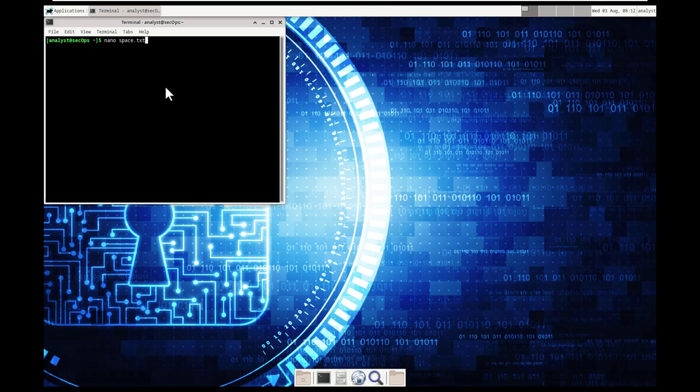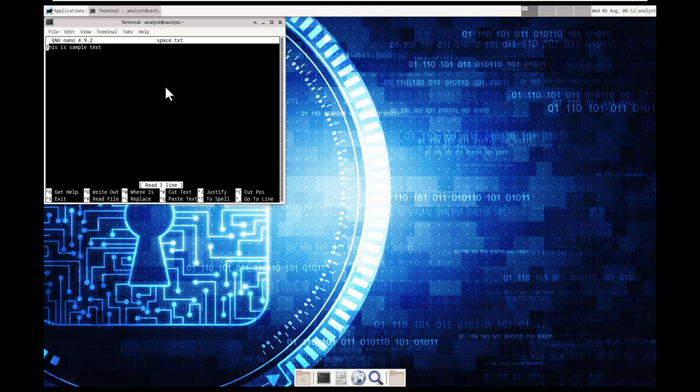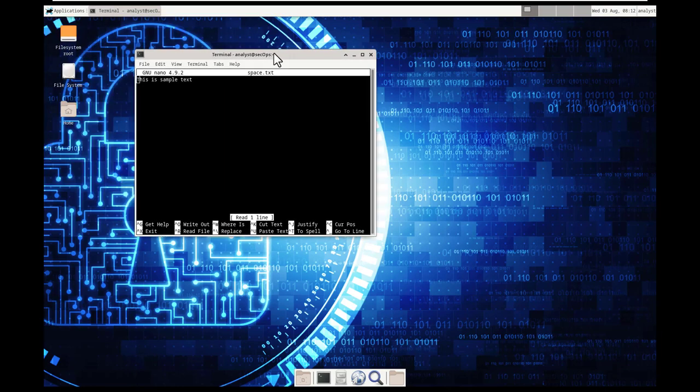specific text document. So that's what we're going to do. Nano space txt. And you will notice it opened up our sample text.